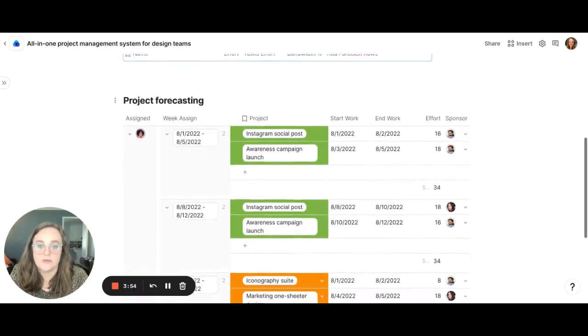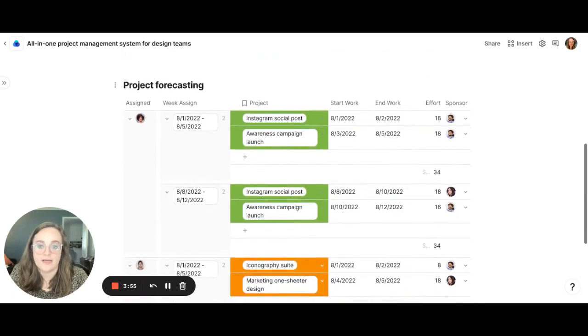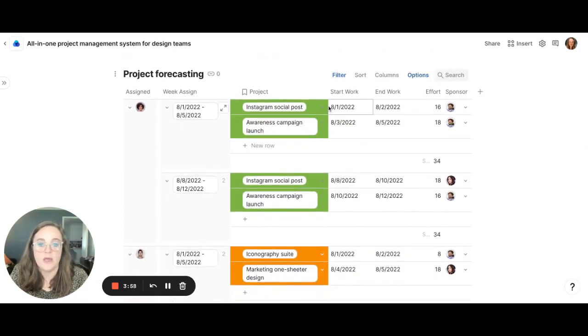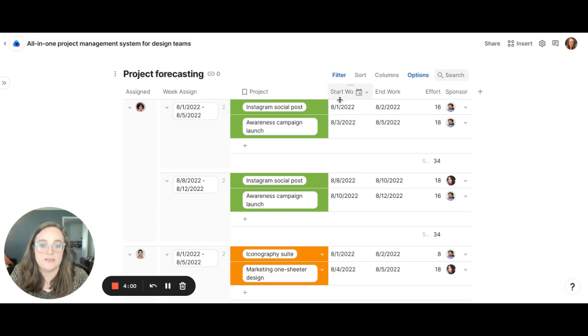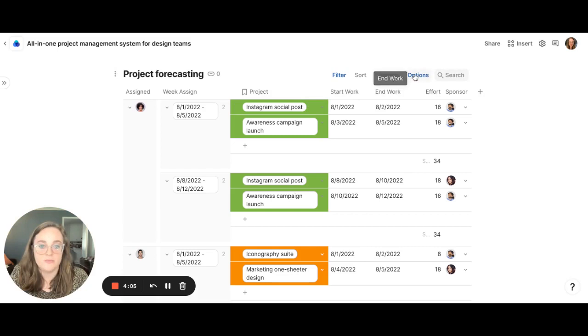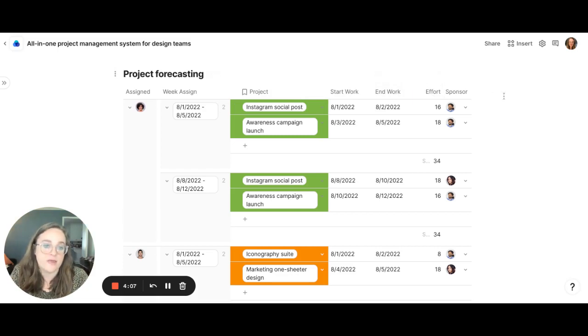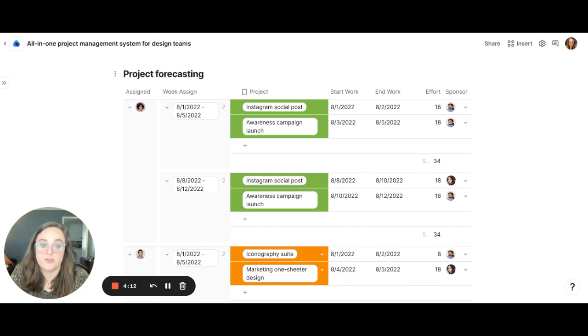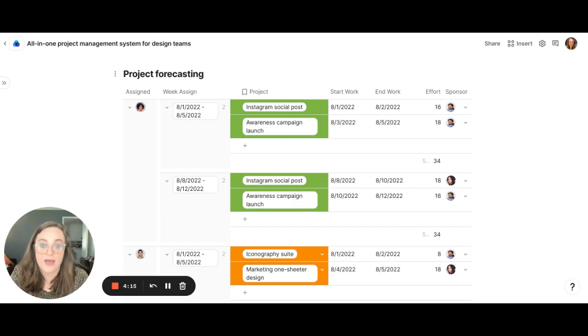If we scroll down here we can see the projects forecasted out for the upcoming this week and upcoming weeks. We can see the project, we can see the days of work that the creative is scheduled to work on those items, and we can see the amount of effort that the creative is planning on spending on that. And I work really closely with the creatives to estimate that out, adjust for real time as needed.